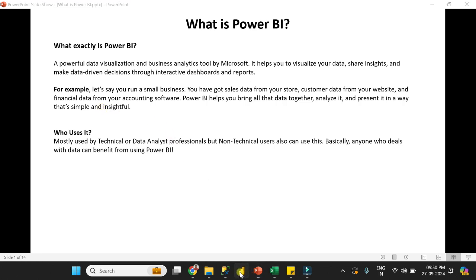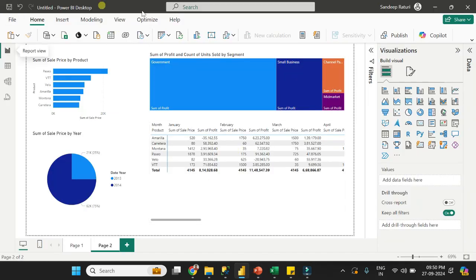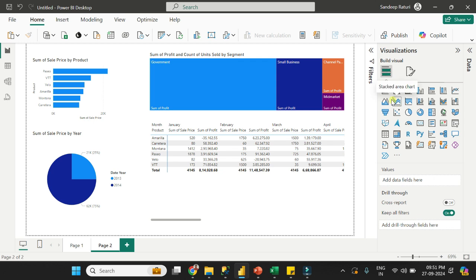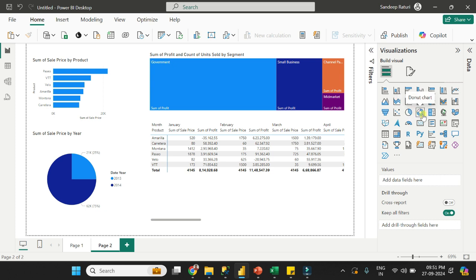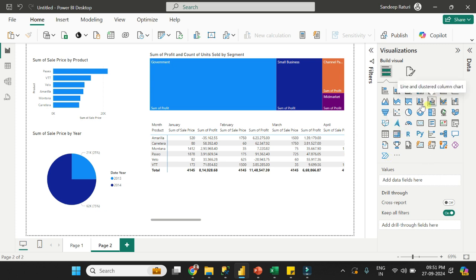Now let me show you the Power BI desktop. Right now I am in Power BI desktop and under the visualization tab, you can see various kinds of visuals. For example, this one is a stacked bar chart, this one is a stacked column chart, then we have pie chart, donut chart, card visuals, map visuals, table visuals, and matrix visuals, and many more. Power BI supports more than 35 plus native visuals.